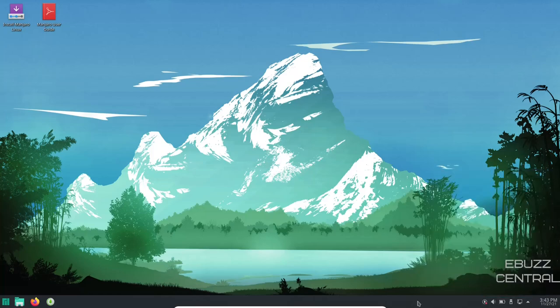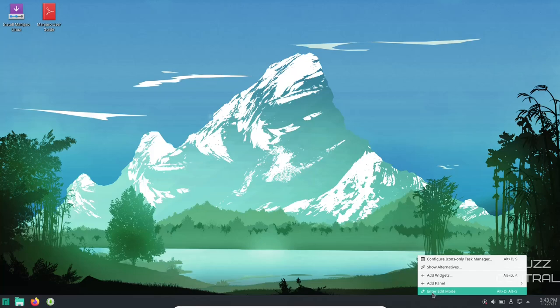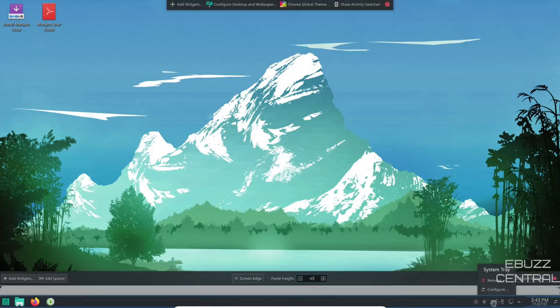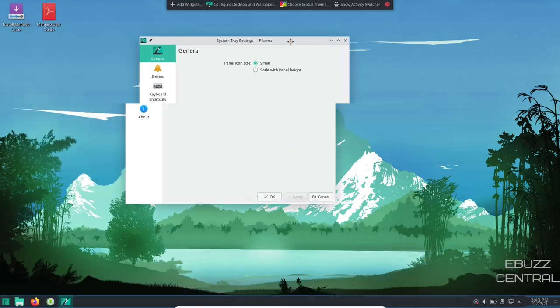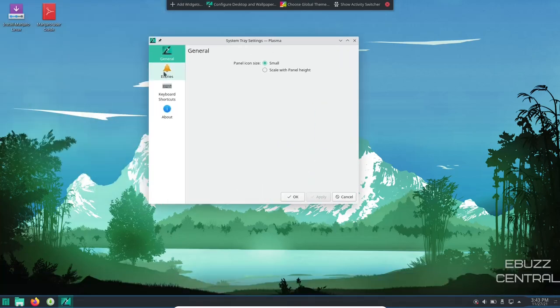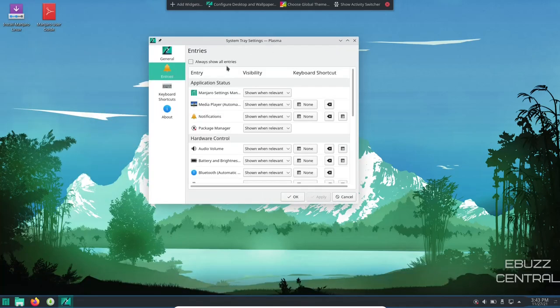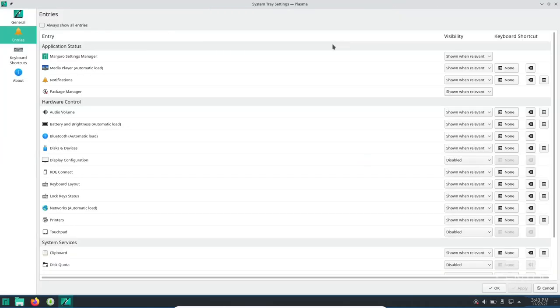Just right click, edit panel, hover over your system tray and go to configure. Let's move this over, go to entries. And this is everything that has access to the system tray.